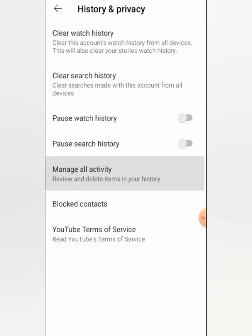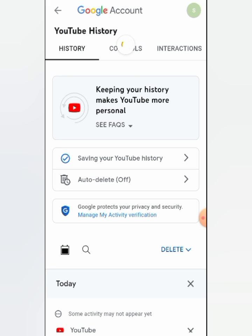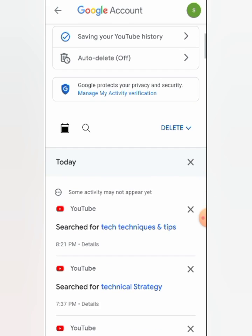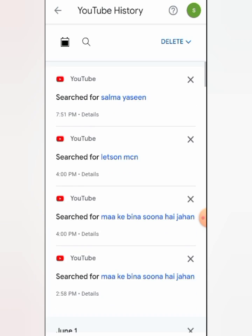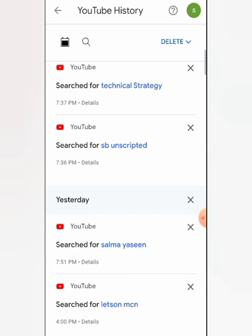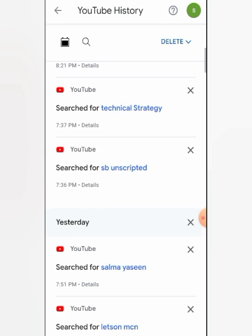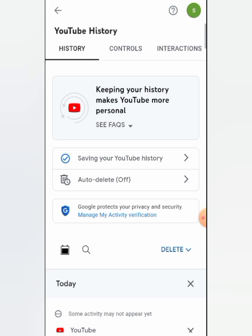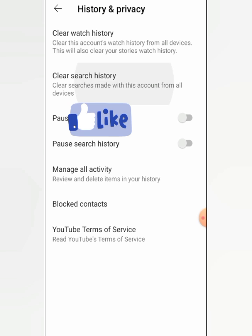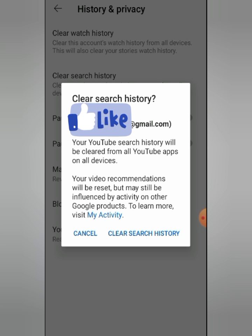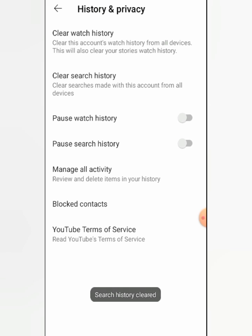Now we will clear the Manage Activity section. You can see all the videos here. We will clear this, and then select Clear Search History. When we click on this, you will see all search history has been cleared.